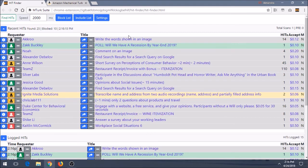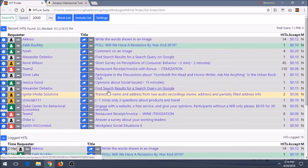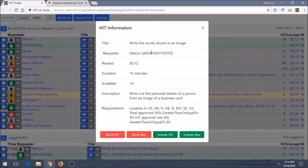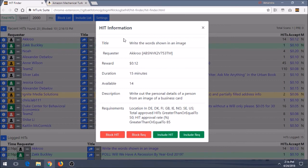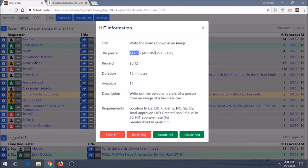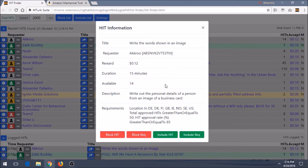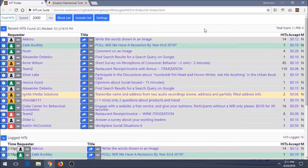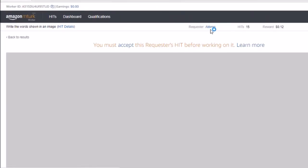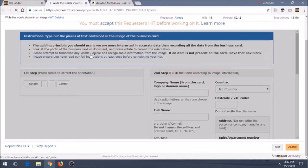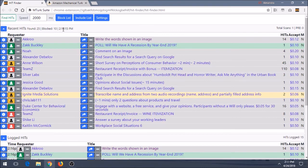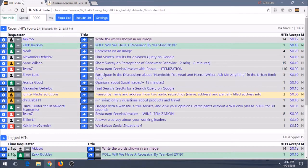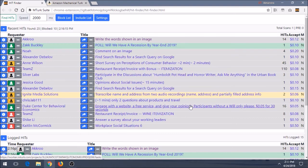So then you can see kind of the different colorization, which is similar to how hitscraper does it. And then you can get more information right here by hitting that eye icon that I just clicked. So it lets you know the title, the requester, reward, duration, how many is available. So you can get all that information that you want for it right there. Or you can just click it and it should take you right to the page and let you read it from here. One thing to note when you are using hit finder or even hit scraper is to make sure you're logged into your MTurk account. So just make sure you have that up.